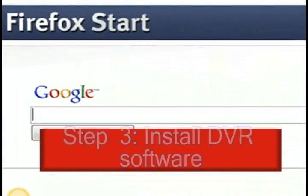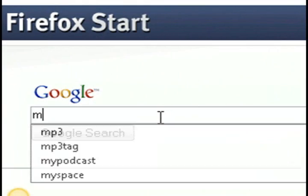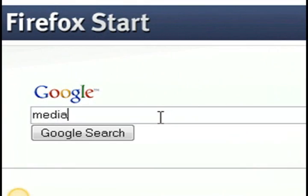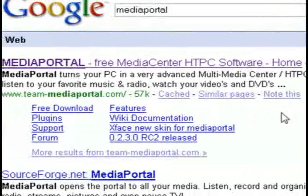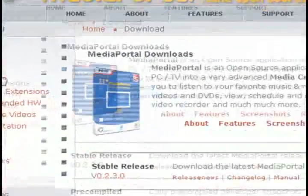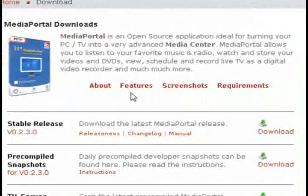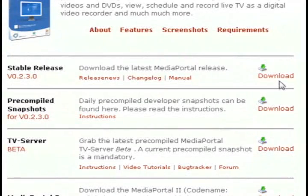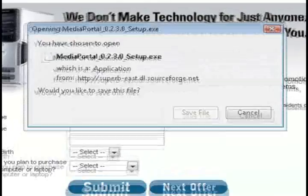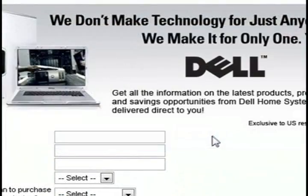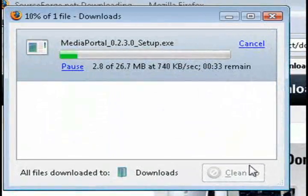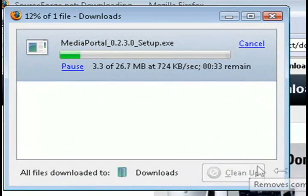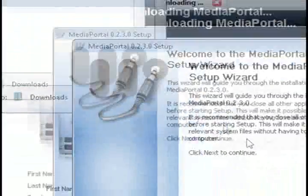Third thing you want to do is install DVR soft. Most TV cards will come with this already. If not, what you can do is do a Google search for Media Portal, and then go to their website and download it. And Media Portal, for the most part, is a free version of Windows Media Center. If you have Windows Media Center, of course, that will work as well.